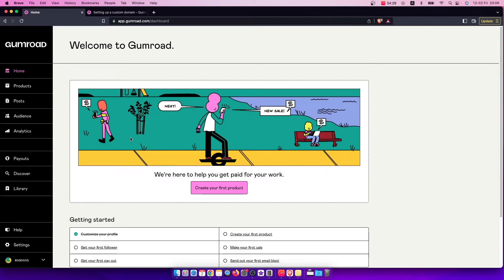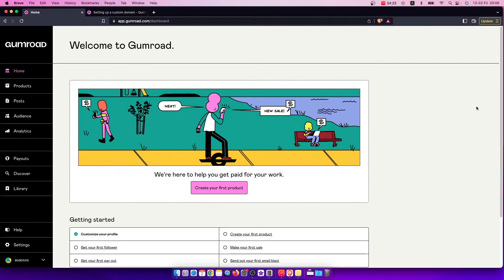Hey guys, in this video I will show you how you can connect your Gumroad account to PayPal. It's quite easy and straightforward and it will take you less than a minute to connect it.